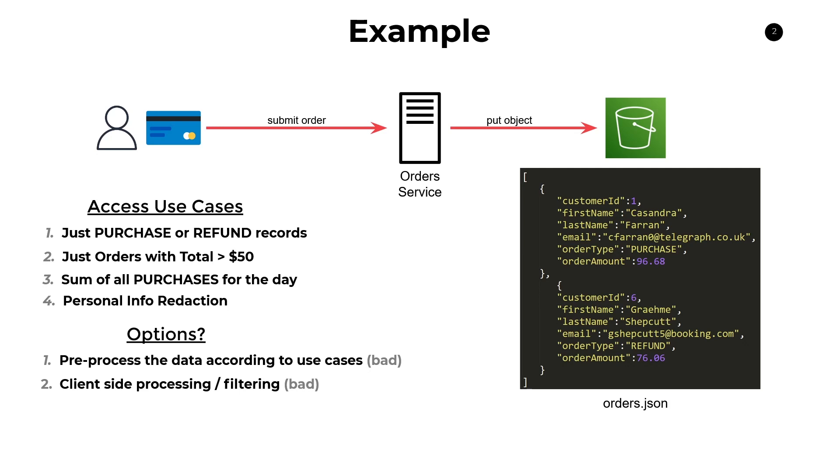And then have to do client-side processing and filtering, consuming compute capacity on that device, burning battery life. It's just going to be a bad experience overall. So this option is also not an ideal one.